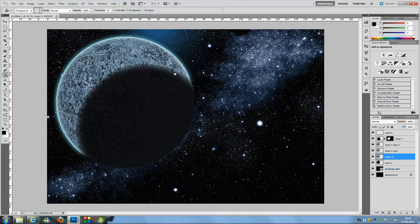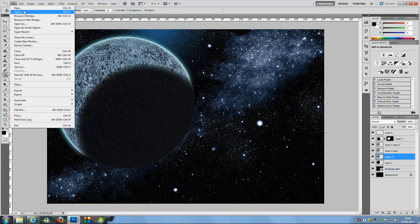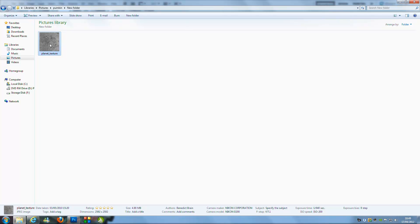Once you have it loaded into Photoshop we can start work. If you don't know how to load images into Photoshop, it's pretty simple — just go to File, press Open, and find your image. Or if that doesn't work, you can drag and drop the image into Photoshop.